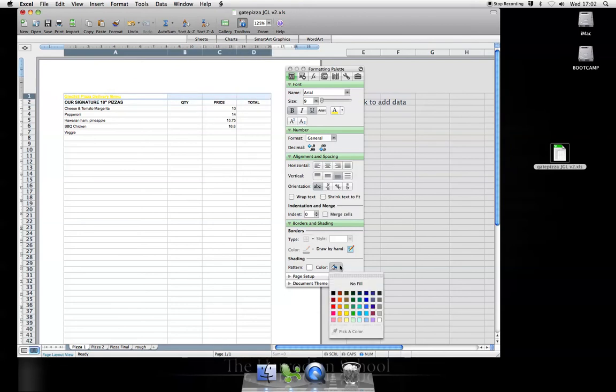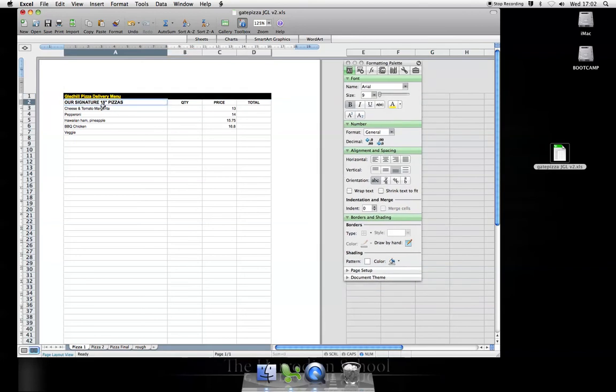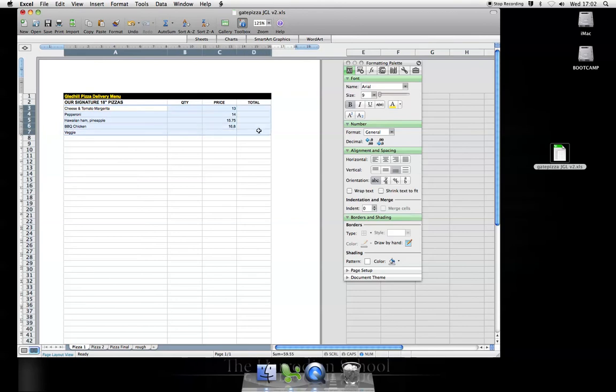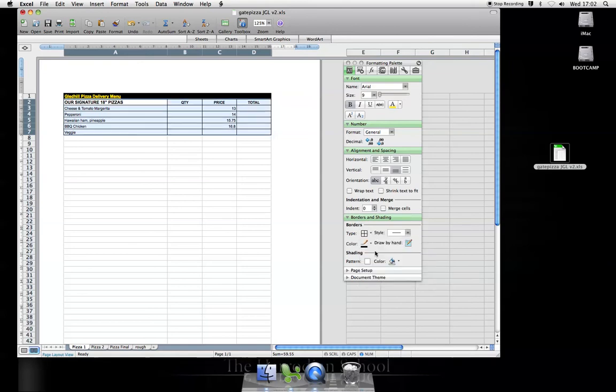Go down to borders and shading, choose dark background. I can also use borders. Let me select all of that and put a border on here. Borders, select the type.